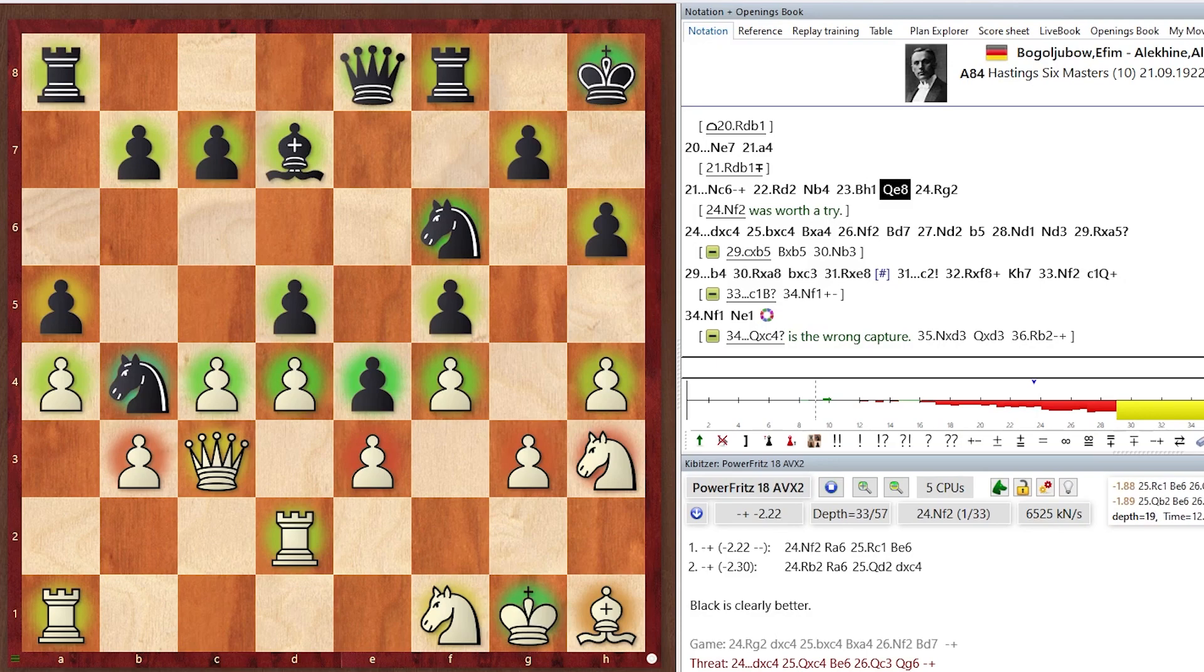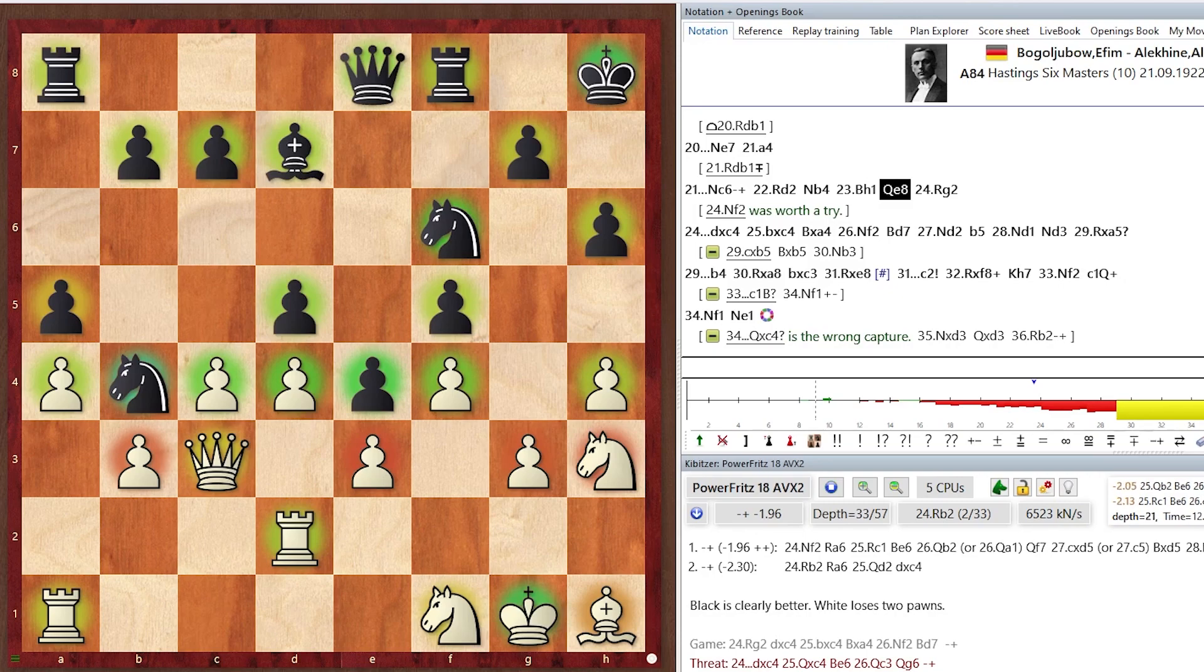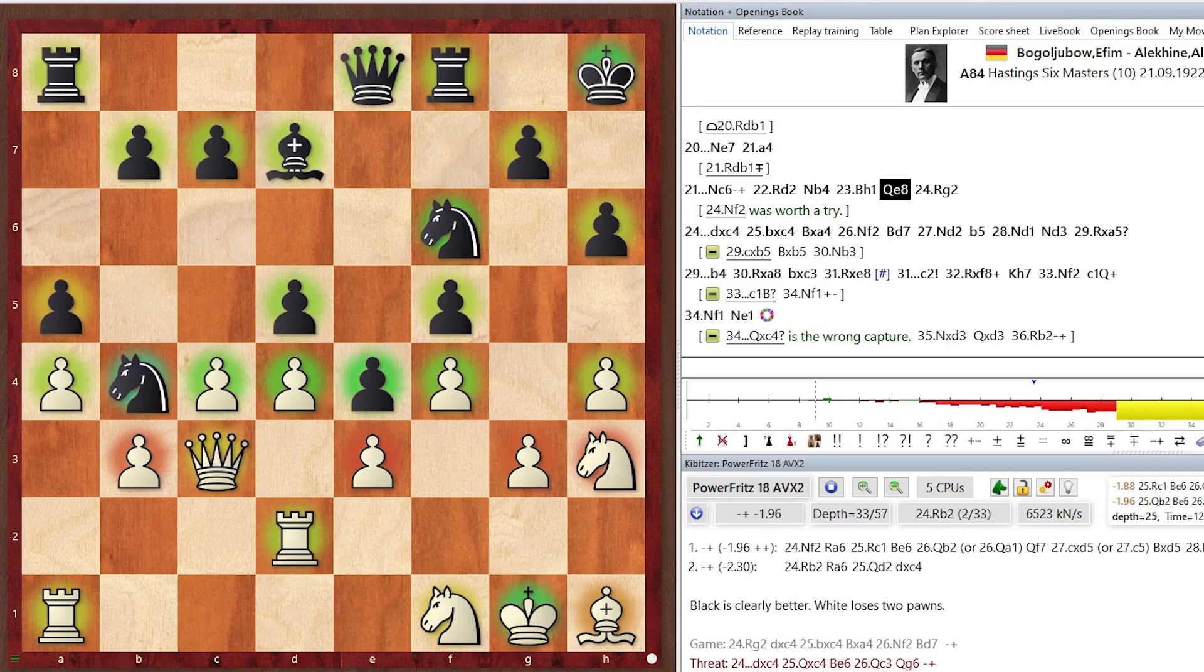Pawn structure okay for both sides. King safety still okay for both sides. White's bishop slightly worse on H1 than the nominally bad bishop on D7, bad due to the light squared pawns in the center. But still this bishop eyes the pawn on A4, and so it's greenish.